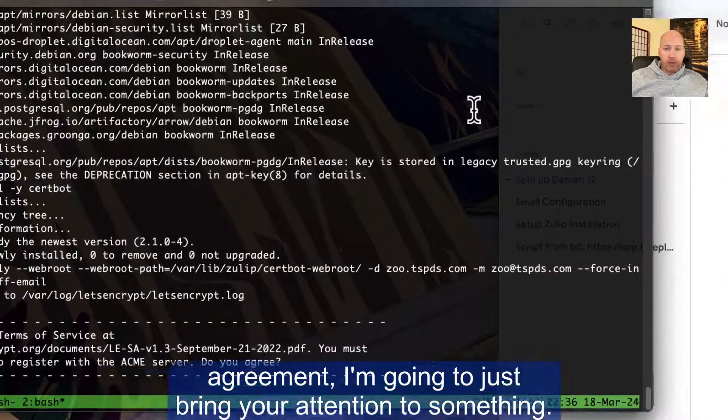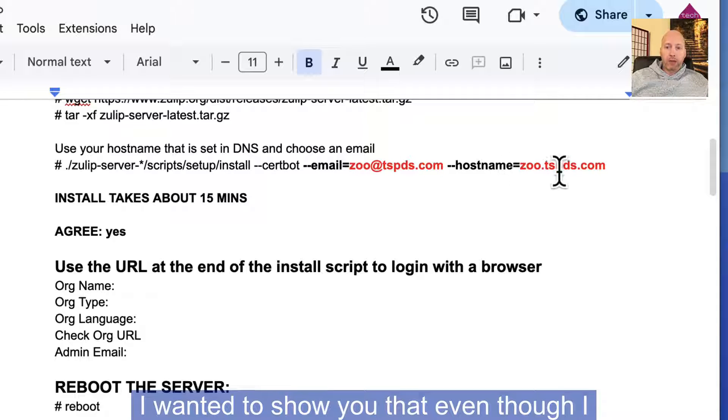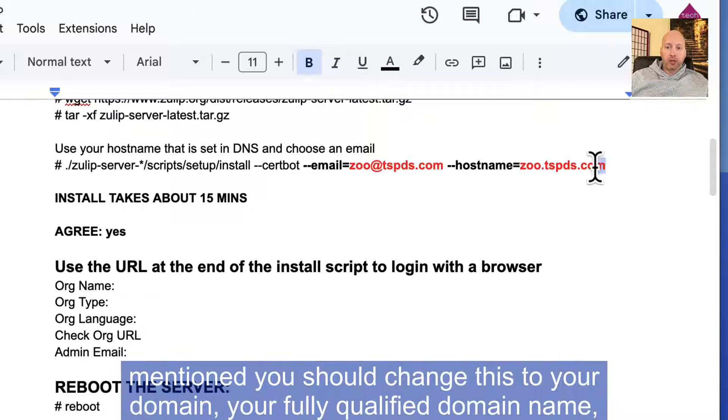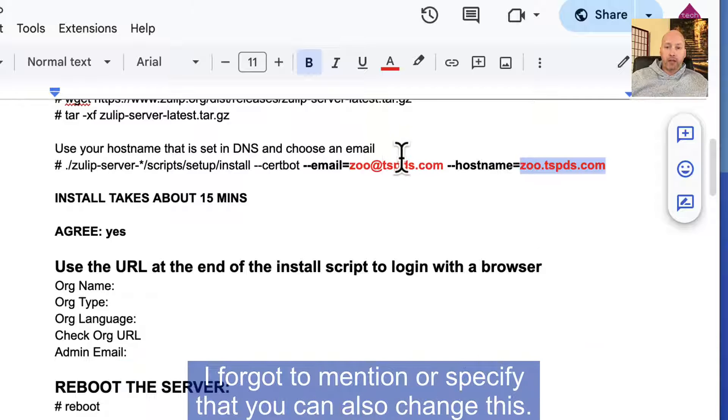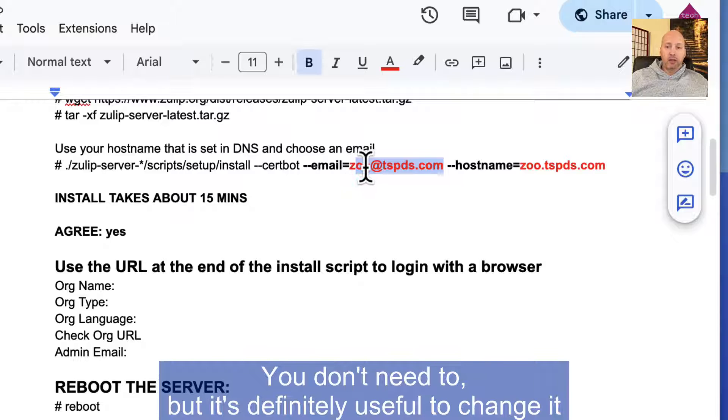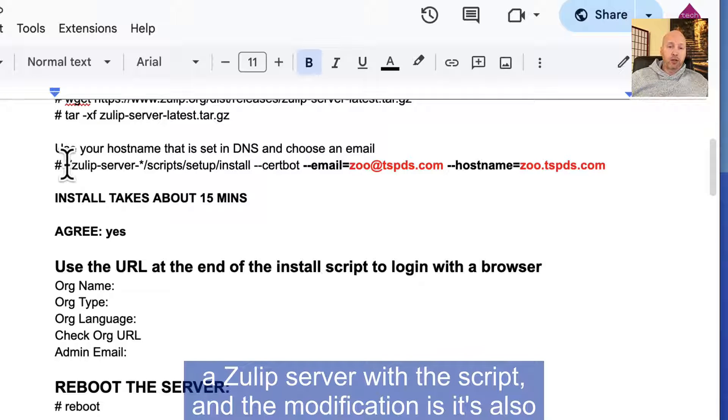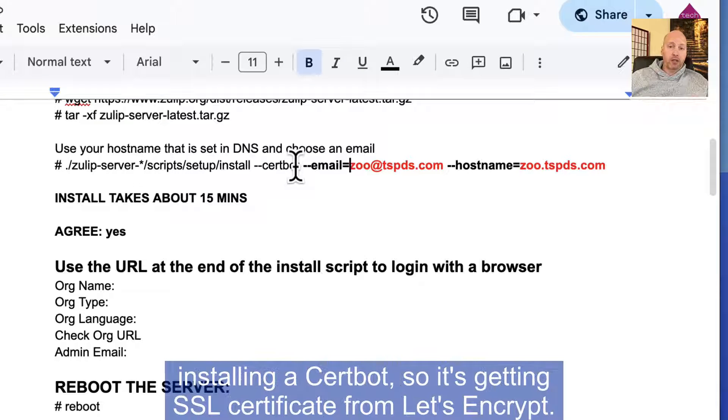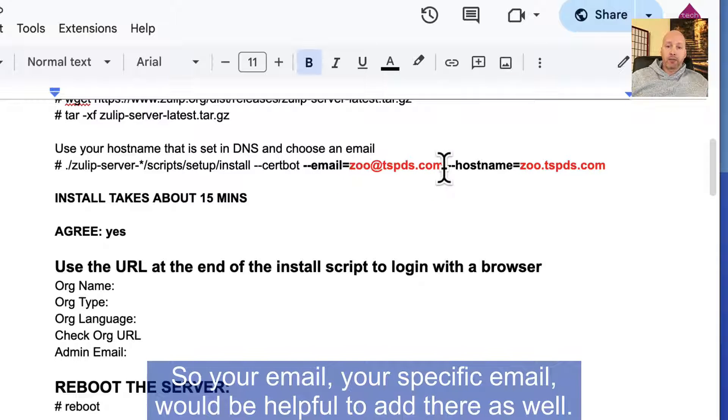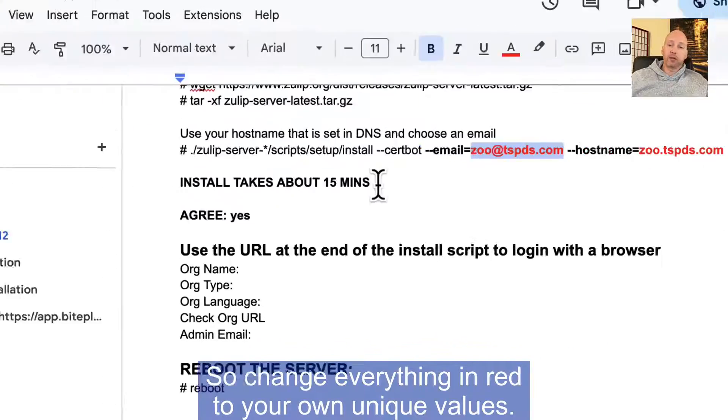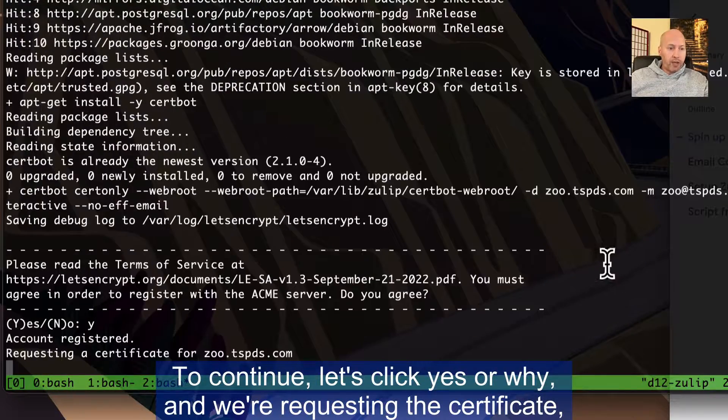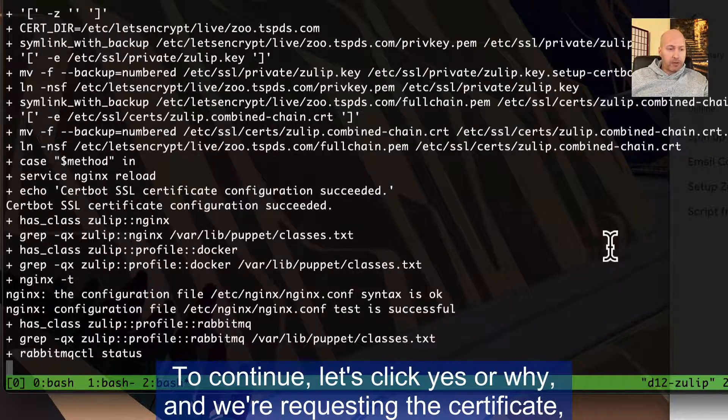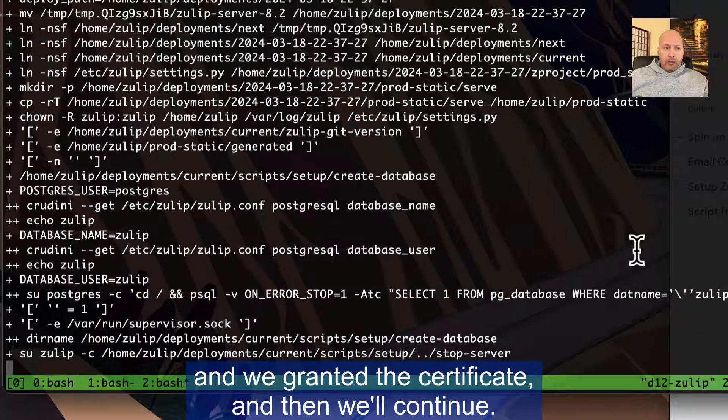Before I answer yes to this license agreement, I'm going to just bring your attention to something. I wanted to show you that even though I mentioned you should change this to your domain, your fully qualified domain name, I forgot to mention or specify that you can also change this. You don't need to, but it's definitely useful to change it to your own email address because what this is doing is it's installing a Zulip server with the script and the modification is it's also installing a cert bot, so it's getting an SSL certificate from Let's Encrypt.